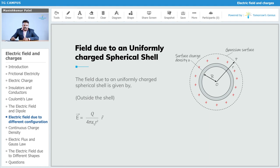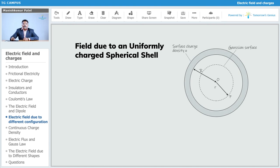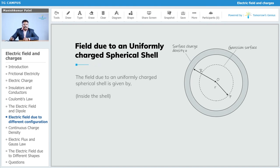Next, we consider the electric field inside the shell. We select a Gaussian surface for a point P inside, where the radius of that imaginary sphere r is less than the shell's radius R. The charge is distributed only on the surface of the shell.